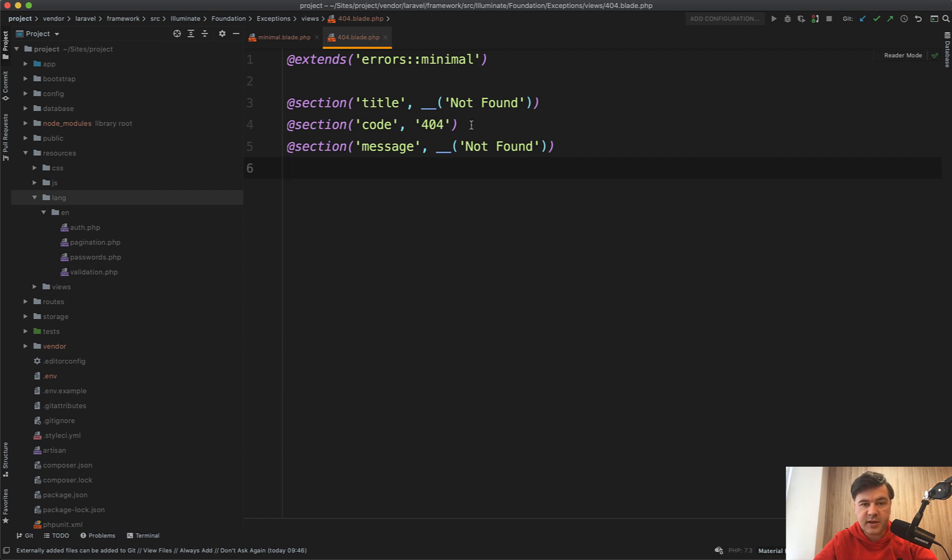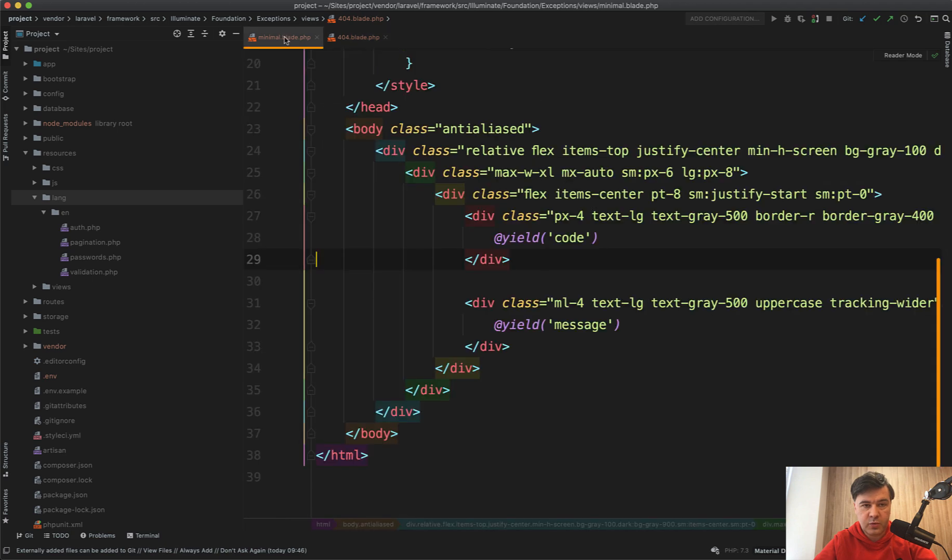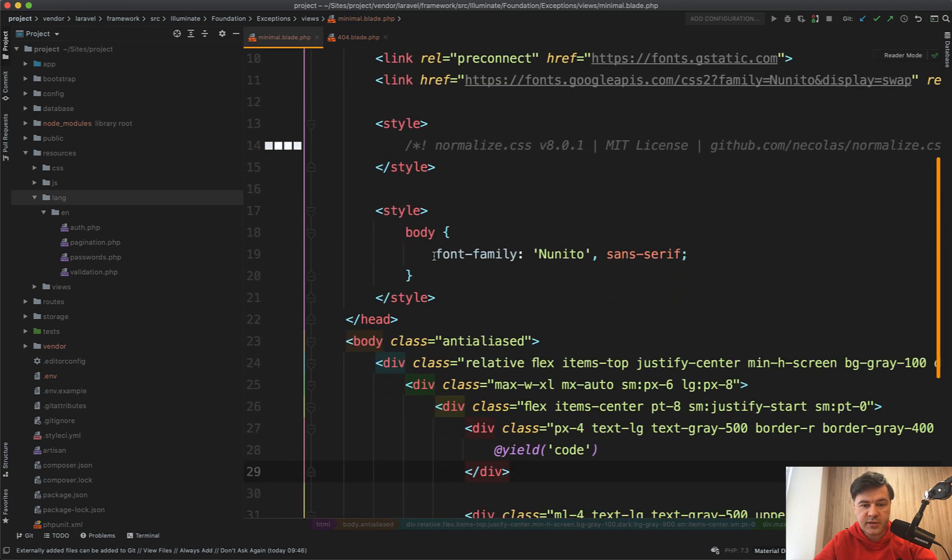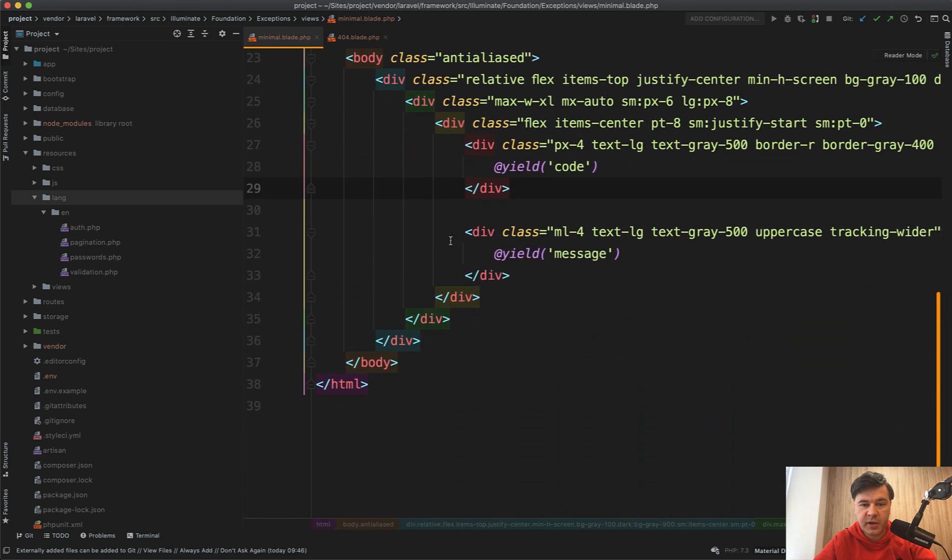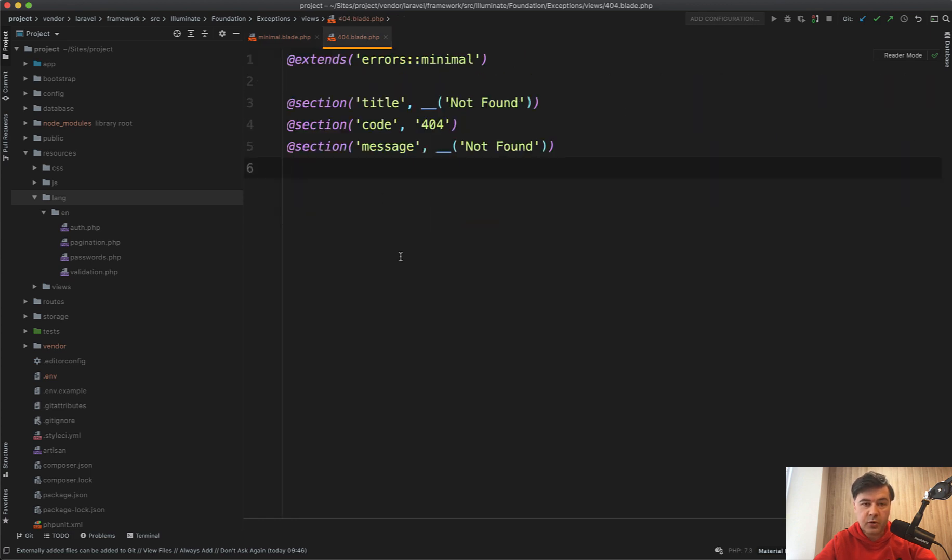It extends the layout of errors minimal, which is in the same folder. All it is is minimal page with two parameters, yield code and yield message. But you cannot customize that in here because it's in vendor folder.